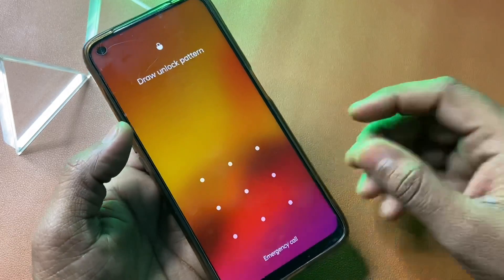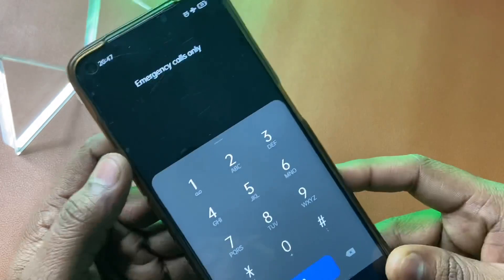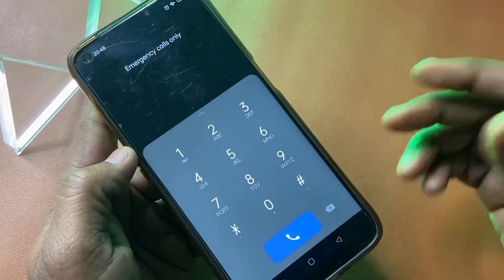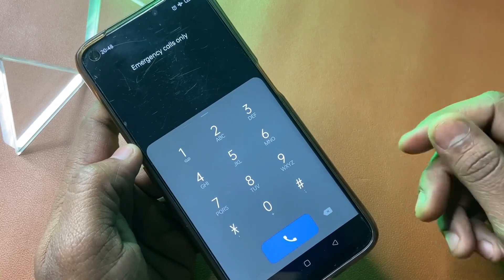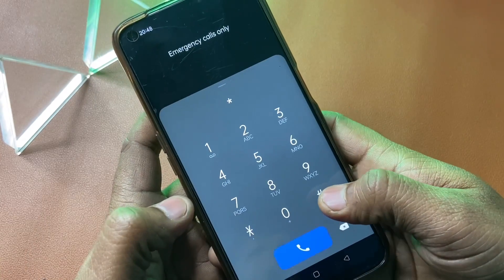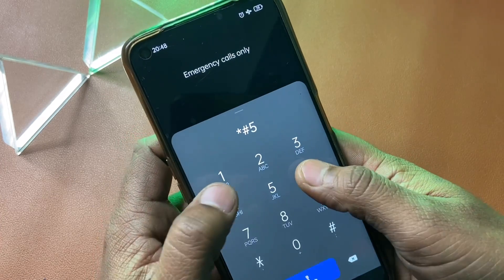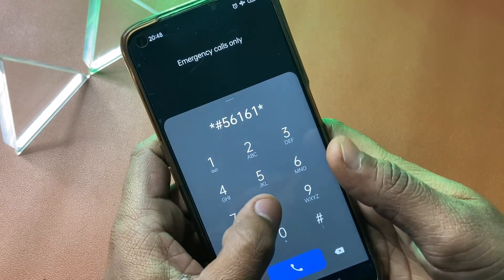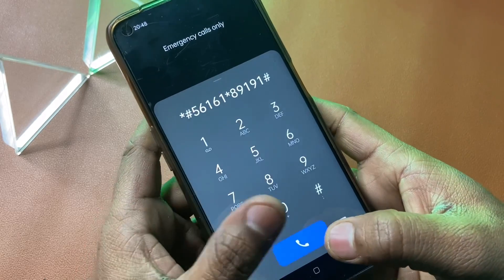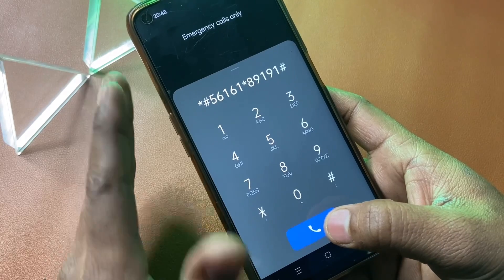The next step is to open the emergency call and click on the emergency call tab option. Then enter the offline mode code: star hash 56161 star 89191 hash, and click on this number 3 times.